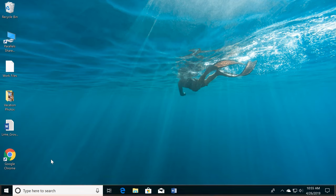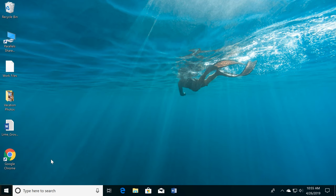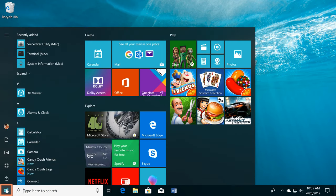The taskbar is where you'll find shortcuts to some of the applications on your computer, as well as the Start button. You can click the Start button to open the Start menu.